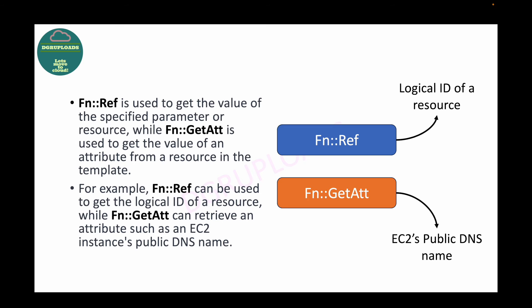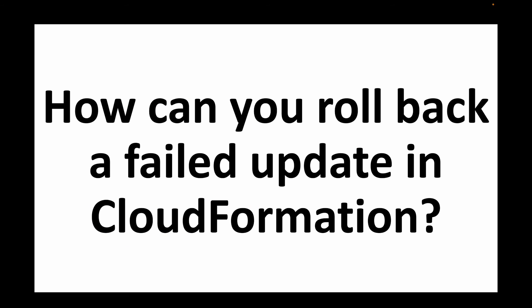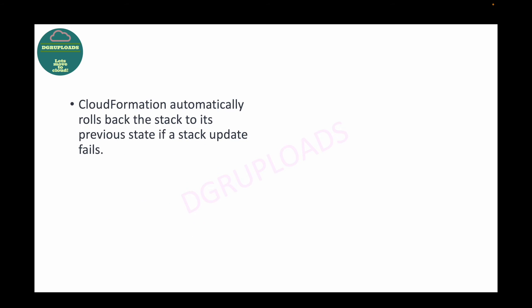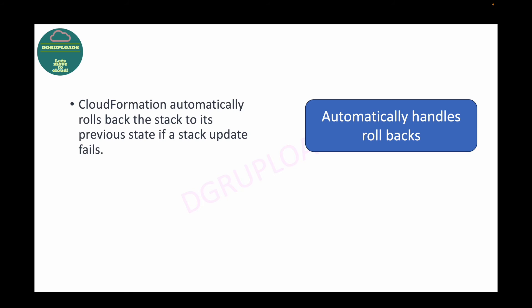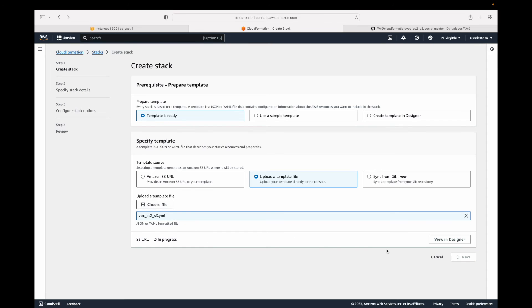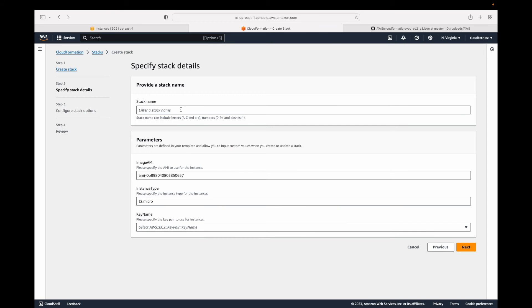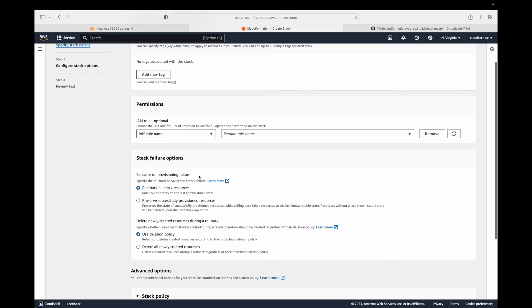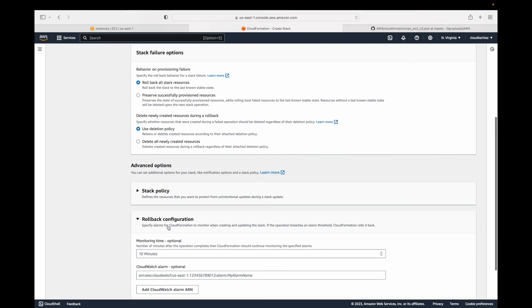The next question is: how can you roll back a failed update in CloudFormation? CloudFormation automatically handles rollback for you. If something goes wrong with the template being executed, CloudFormation will automatically roll back — deleting all the resources it has created. Once you fix the issue you can re-trigger the stack creation. By default, in the console, the stack failure option is set to roll back all stack resources.